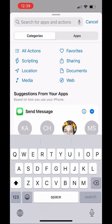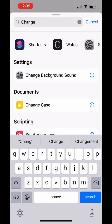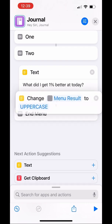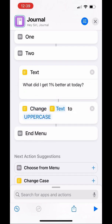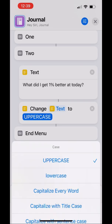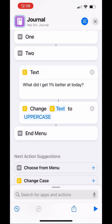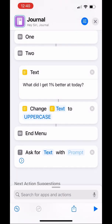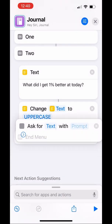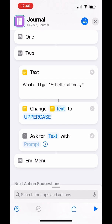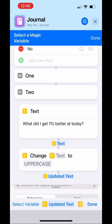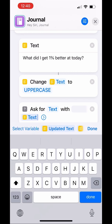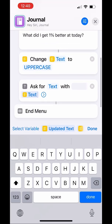The next block you're going to add is the Change Case block — just move it up under the one we just did. It's already filled in with what we need; we want the text to stay all uppercase so it stands out. Then look for the Ask For block, move it up, and it'll autofill with 'Ask for Text.' You can use the magic variable to select the first text box that we did, not the updated text.